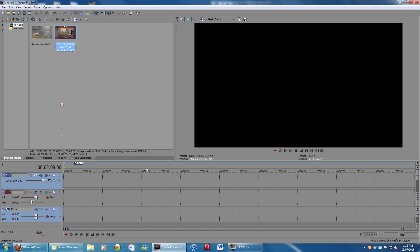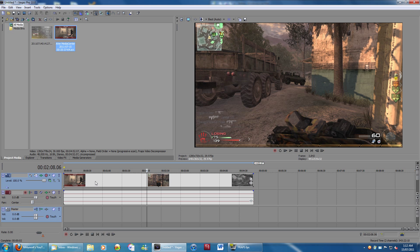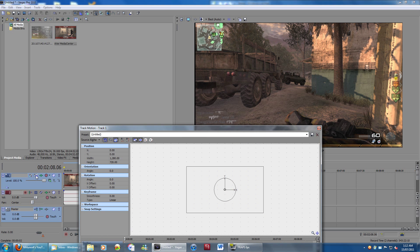One problem a lot of people have is that they use the Hauppauge HD PVR, and it does this. It puts black boxes on the sides here. That doesn't happen with my capture card, but it does happen when I use Fraps to record my gameplay.